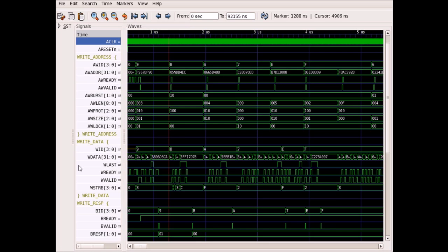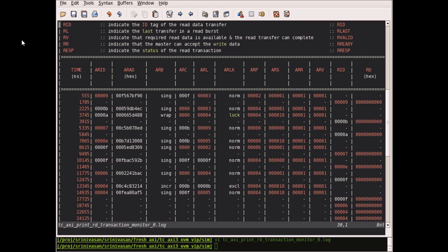Now this is the waveform for write transaction. The corresponding write address and write data can be found. Once these signals reach the slave, the slave provides the corresponding response from the B response signal.